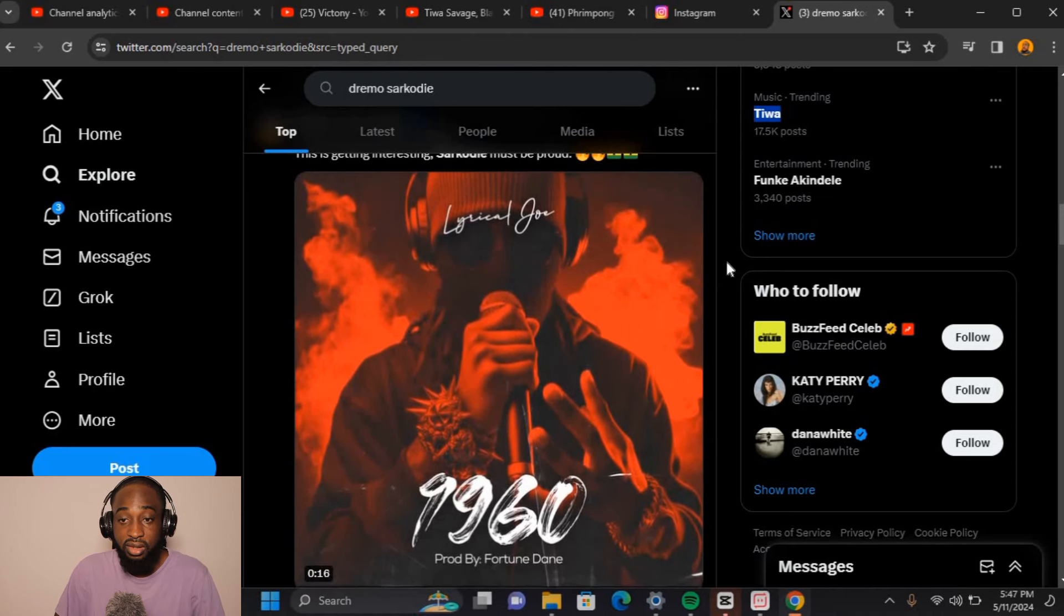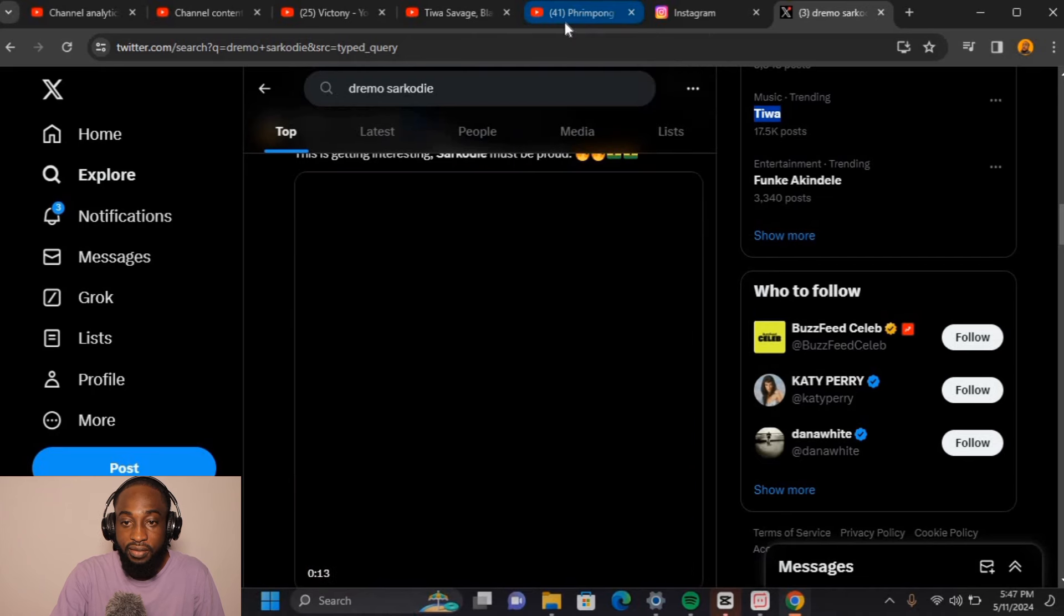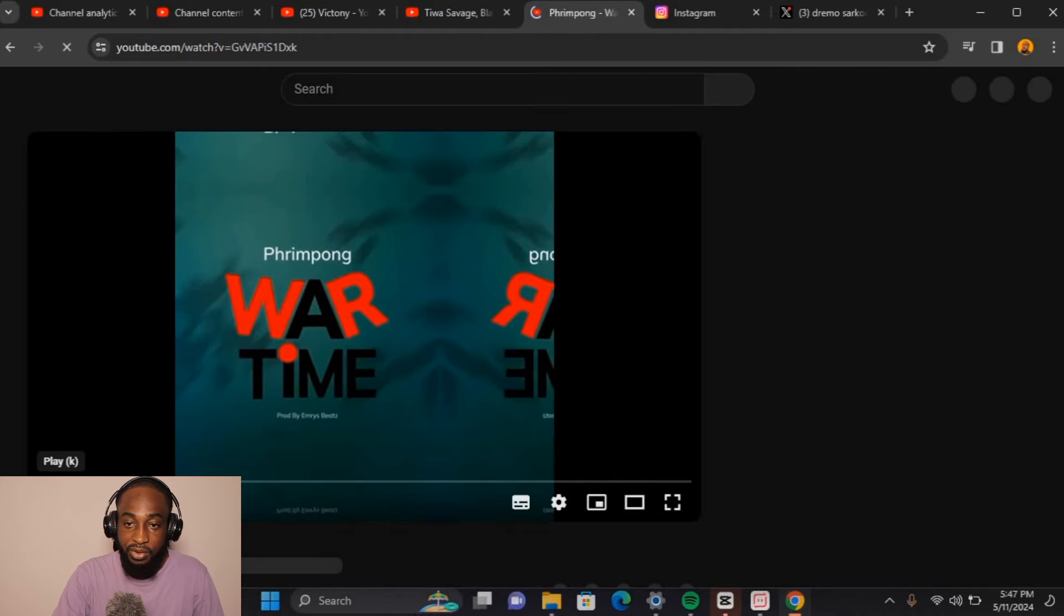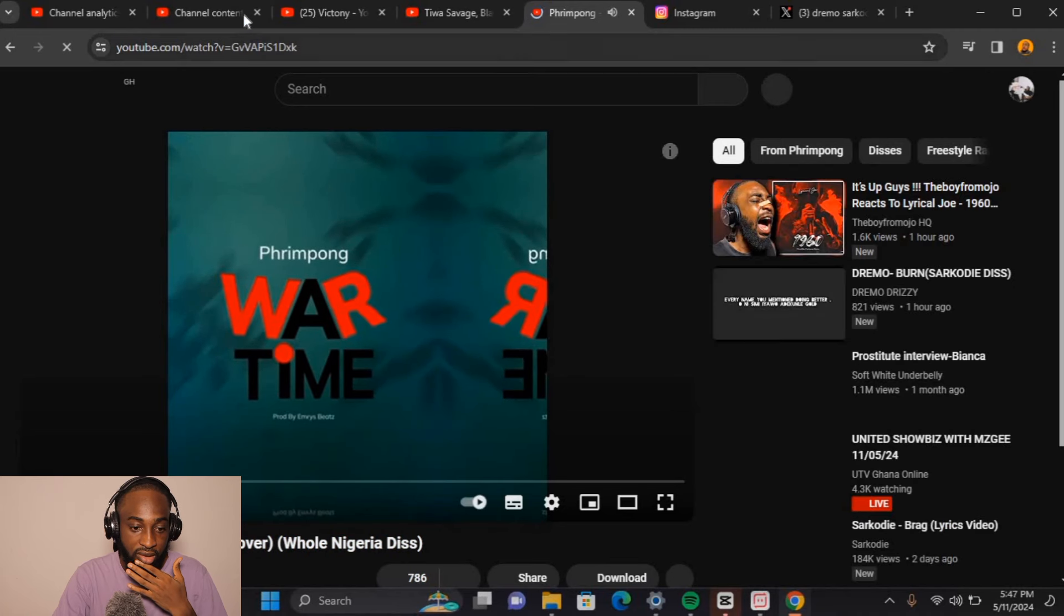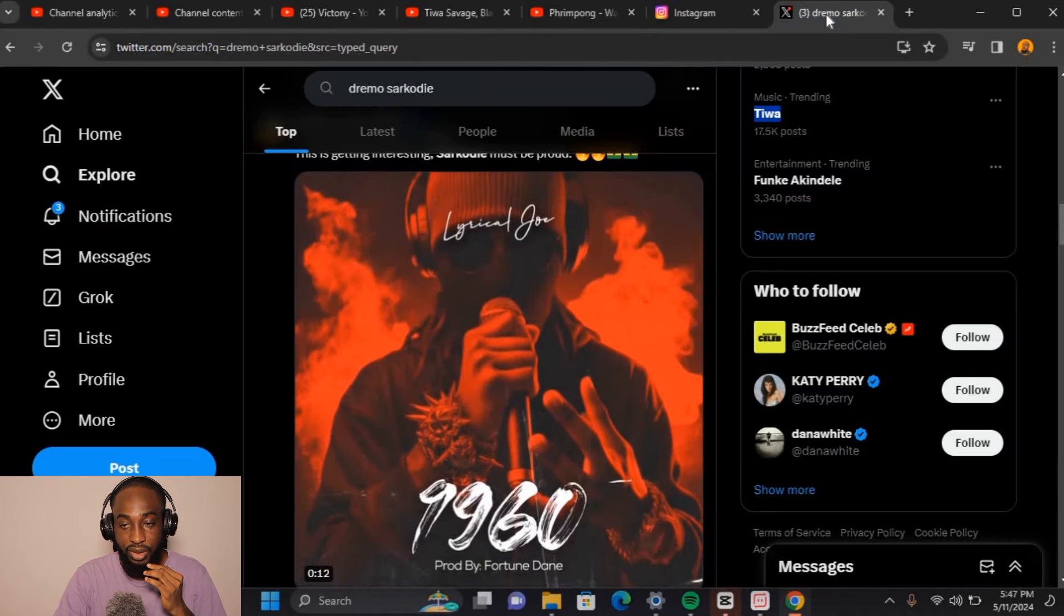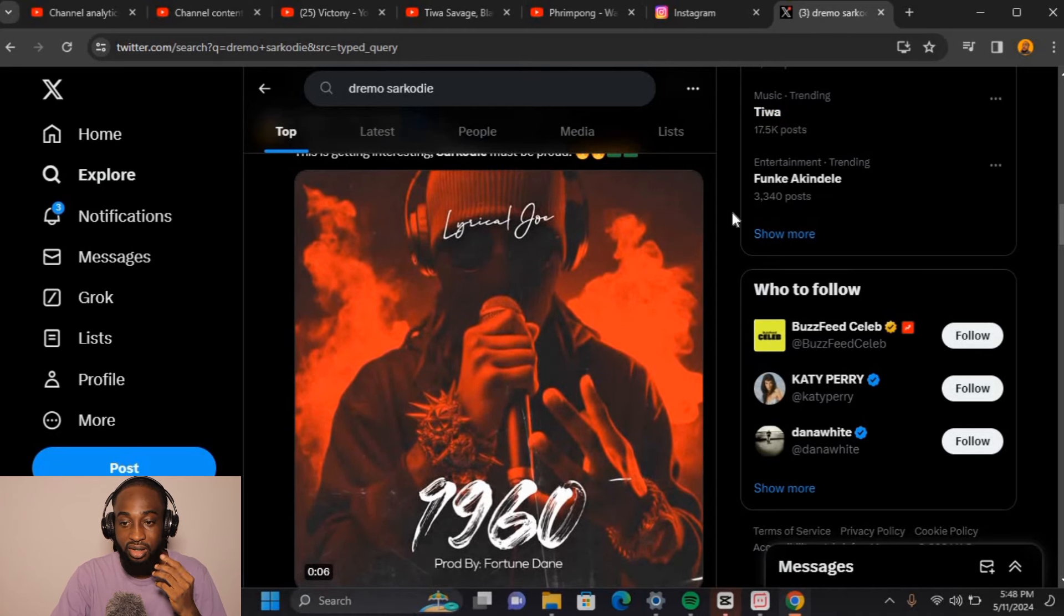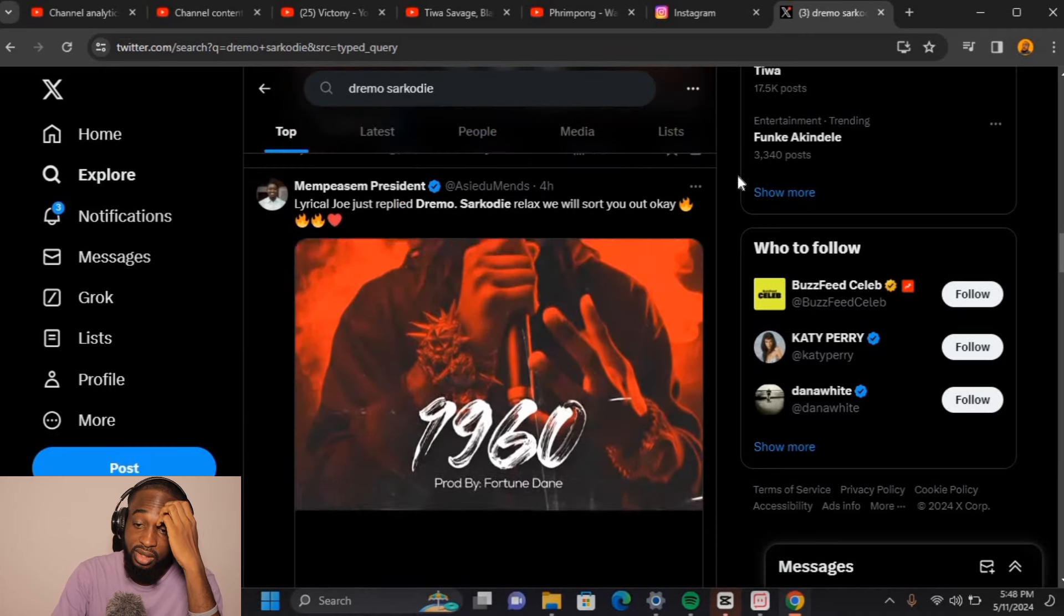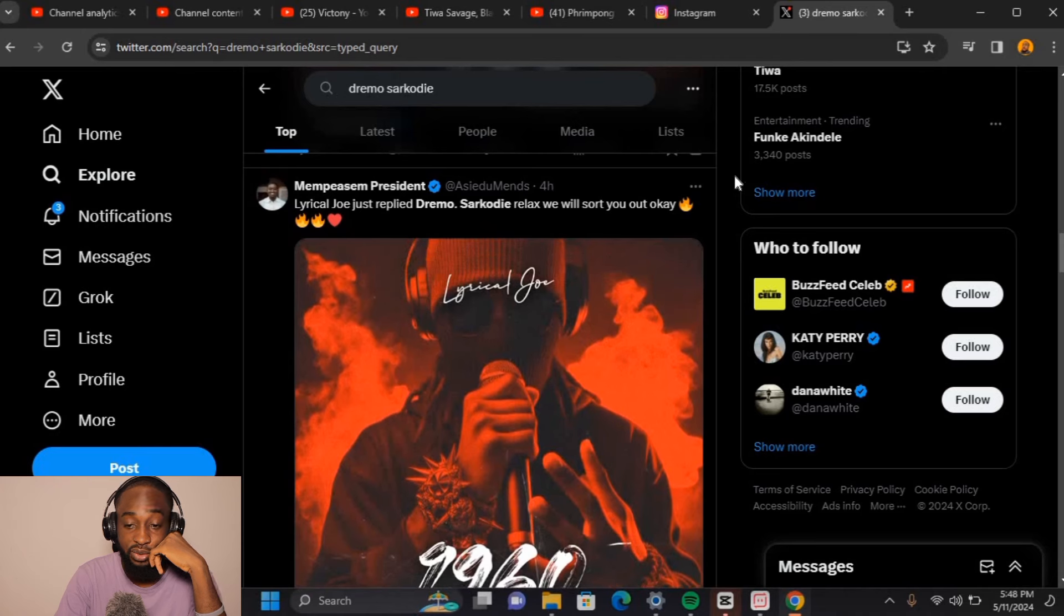I never knew Freem Pong until today. I've been getting a lot of recommendations to check his record, which I'm going to do probably after this video. It's up next. I'm not reacting to it right now, but it's definitely going to be my next video, so stay tuned for that one.